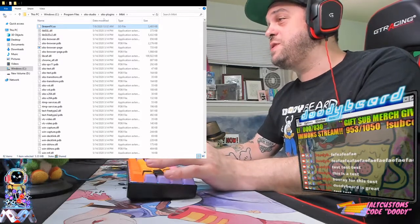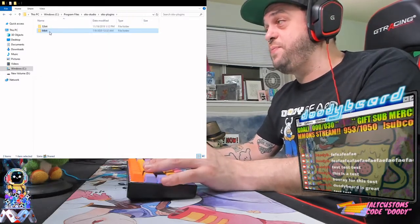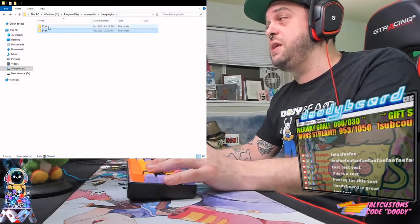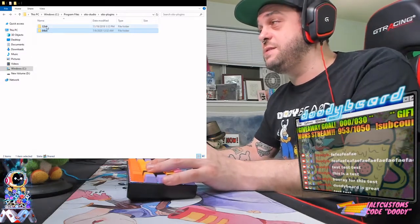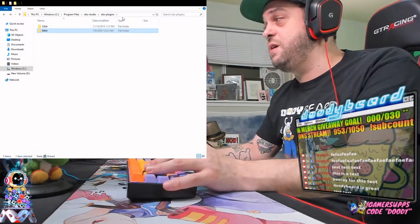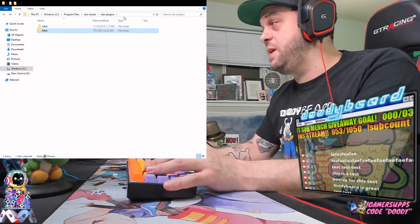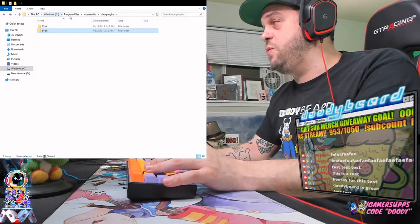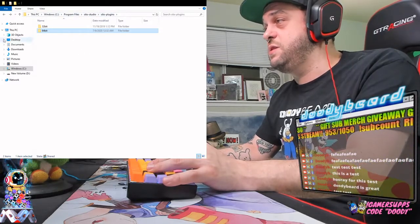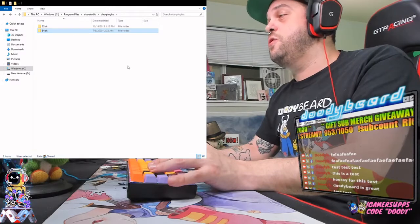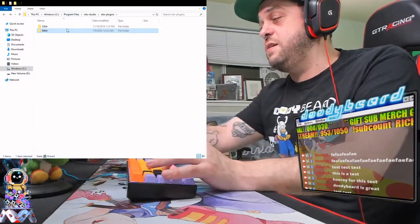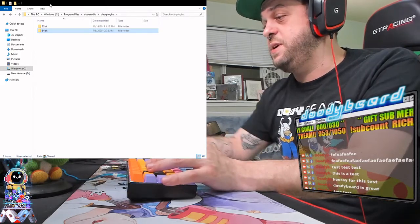Once you have the files downloaded, just pop them right into the 64-bit file — I believe 32-bit is discontinued, and most streamers run on a 64-bit system anyway. The path is: Windows Program Files, OBS Studio, OBS plugins. Go ahead and drag them in there, close OBS if it's open, reopen it, and you should have it all set up.